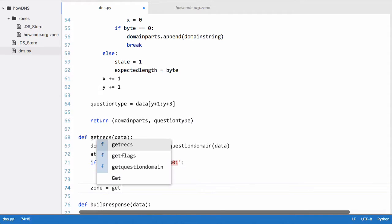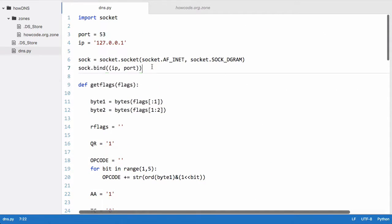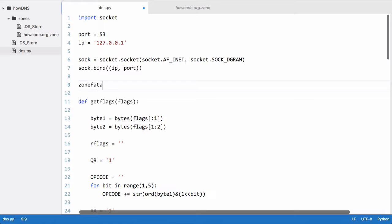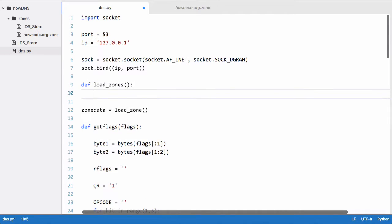We say zone is equal to get_zone and pass it domain — a new function we're going to create called get_zone. Before that, we scroll to the top and create a global variable called zone_data, set equal to the output of load_zones, another function we'll create now. load_zones will load all of the zones we control whenever the DNS server starts up, loading them into memory for performance so we avoid repeated file IO.